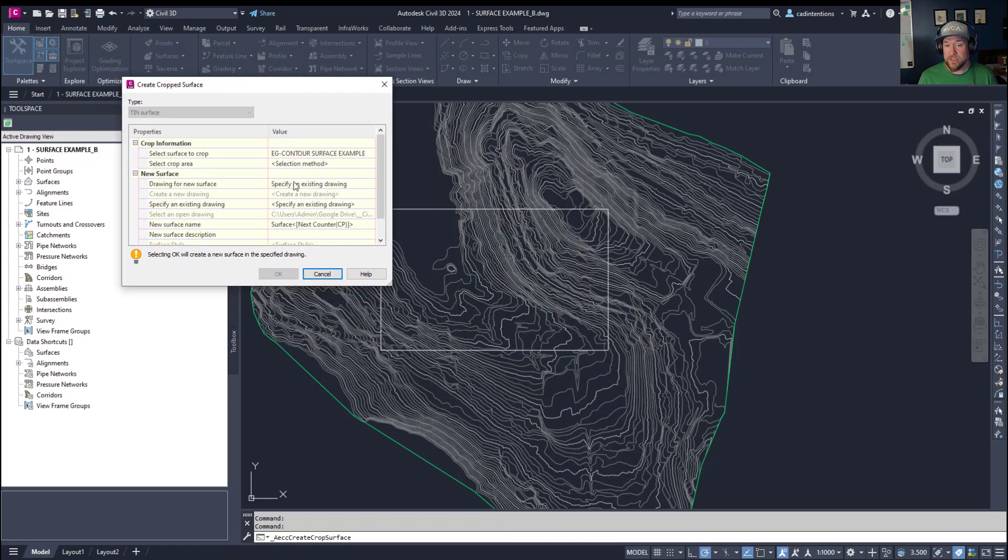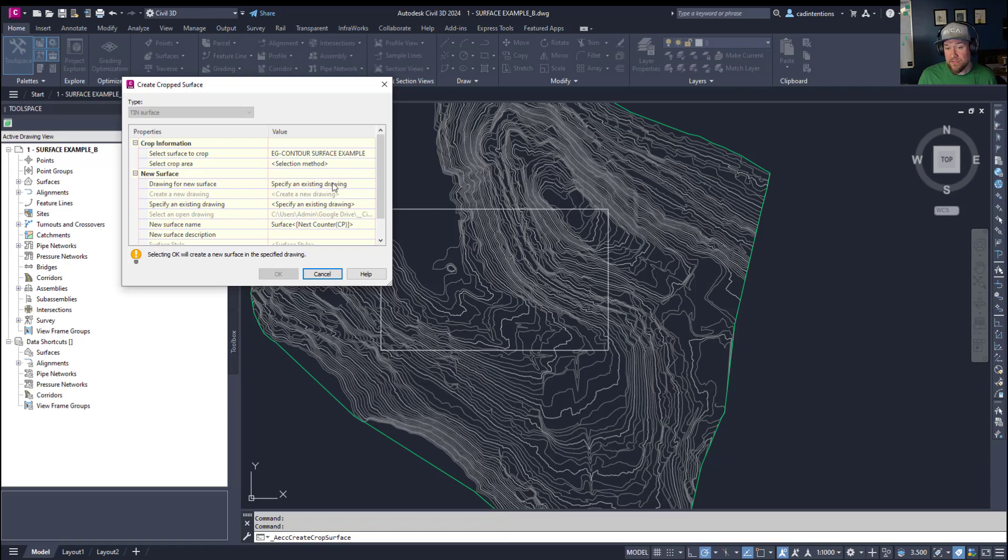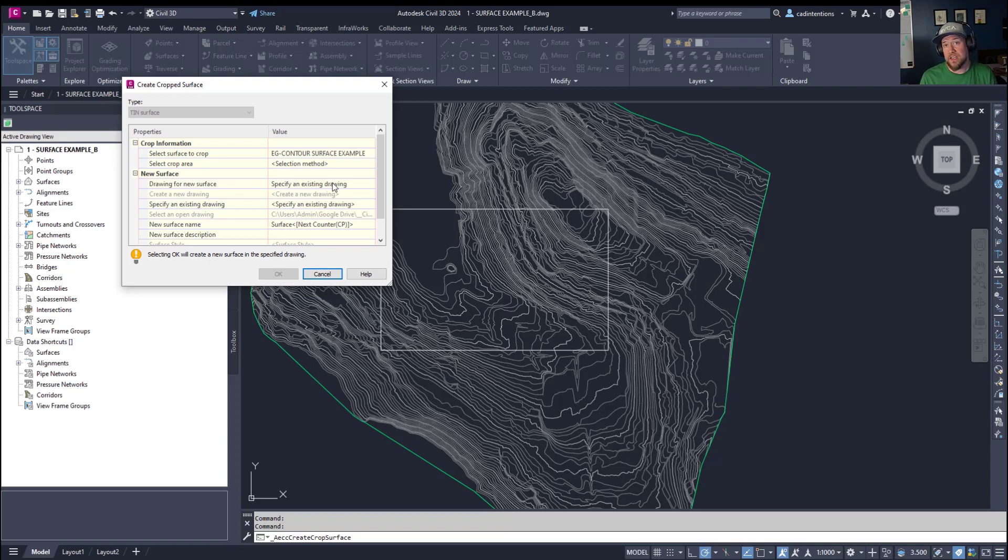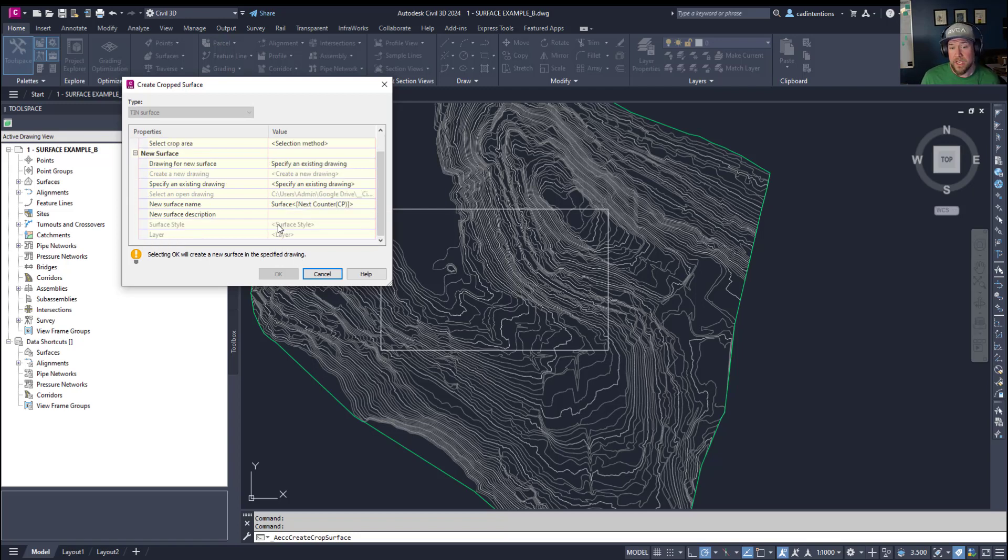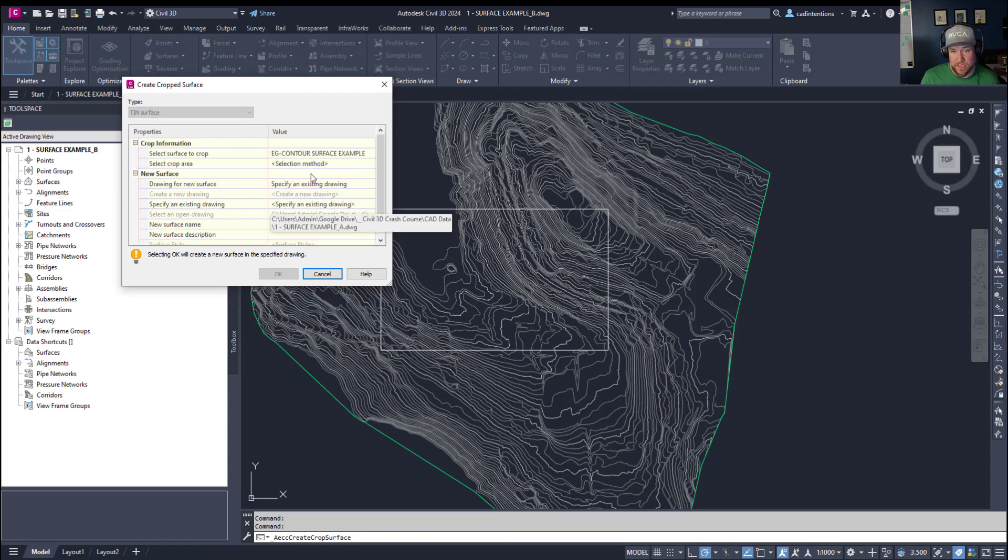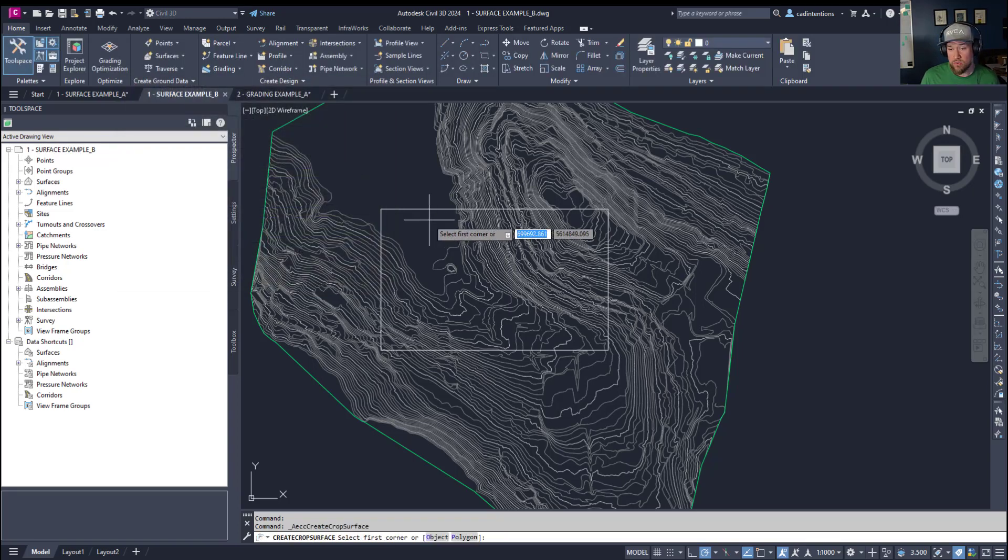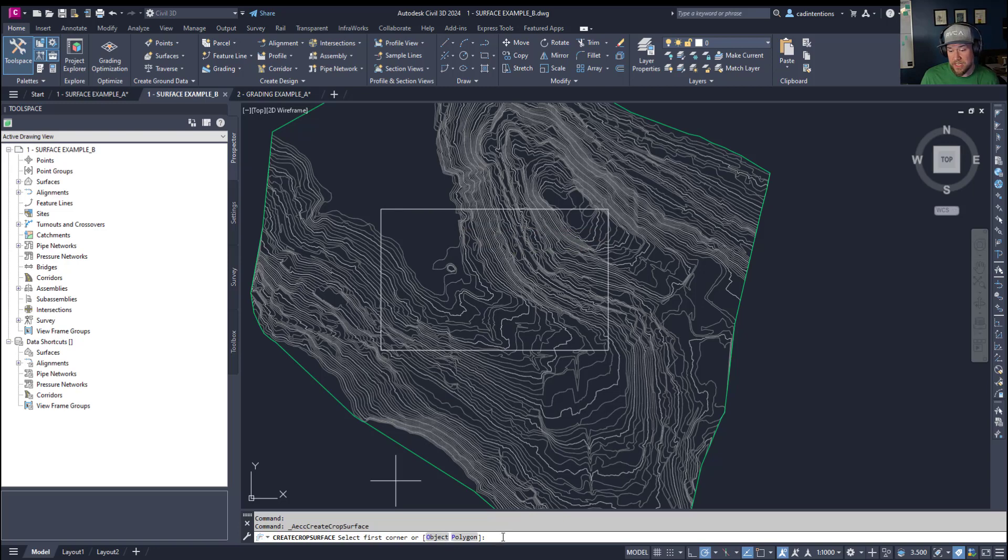This is going to allow you to select an area, select a drawing if you'd like this surface exported to a new drawing, which can be super helpful if you're trying to speed up or shrink down your drawings. Creating a new one with an area of interest or cropped surface is going to make that a little bit easier. You can also specify an existing drawing, the new name and description. So we're going to choose a crop method and I'm going to choose object, but you can also simply draw the area you'd like.